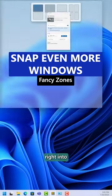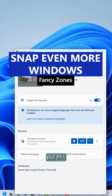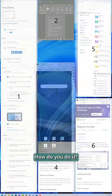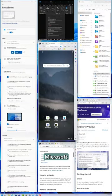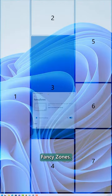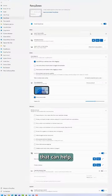Snap is built right into Windows 11, but what if you want to put this many windows on your screen? How do you do it? Microsoft PowerToys has a feature built in called Fancy Zones — that's right, Fancy Zones — that can help.